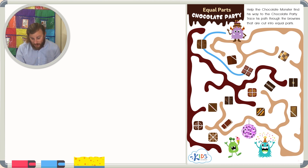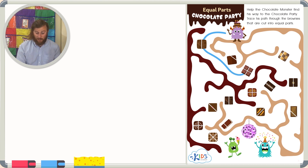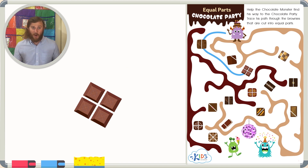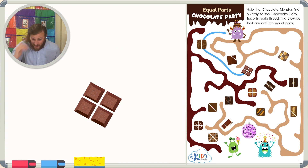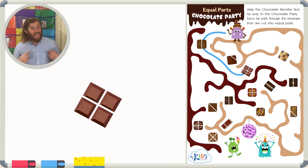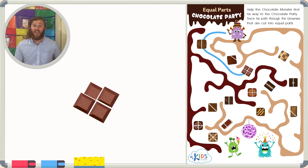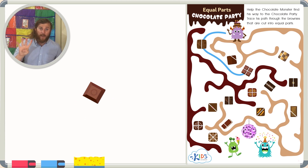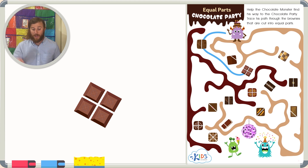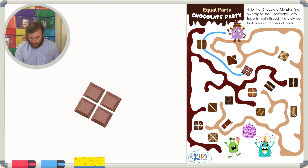The next brownie I see is right here, and it's cut into four parts. Do these parts look equal to you? Let's take a close look. In my expert opinion, I would say that this brownie is cut into four equal parts, so we can trace our way through this brownie. Let's keep going.